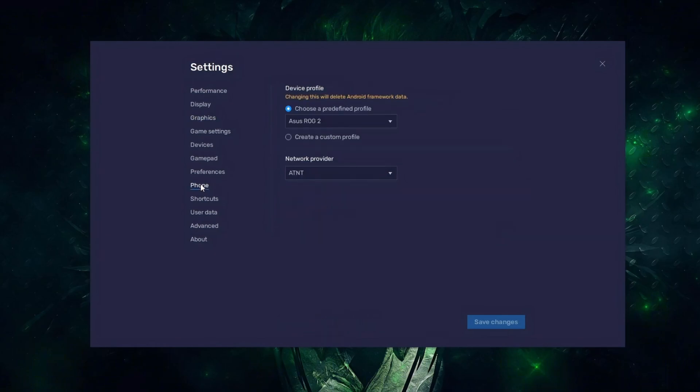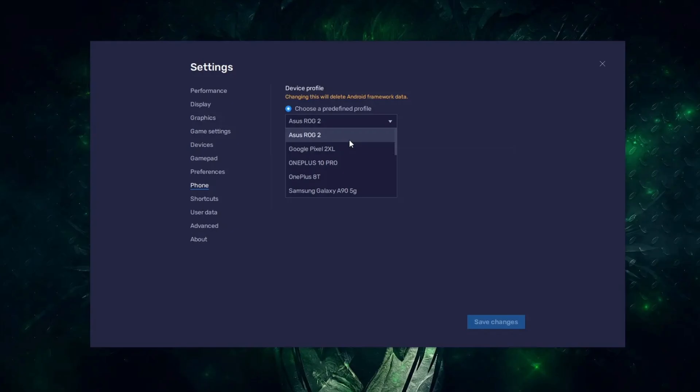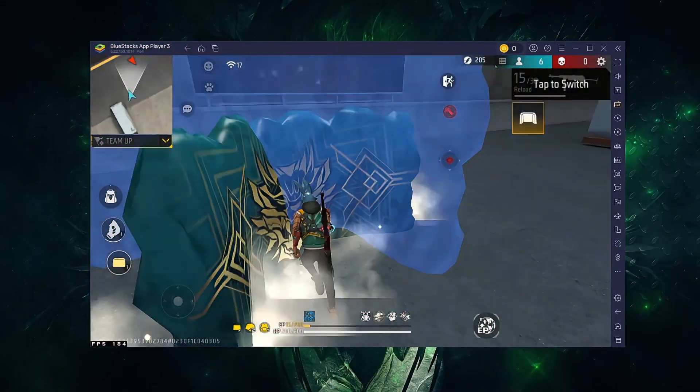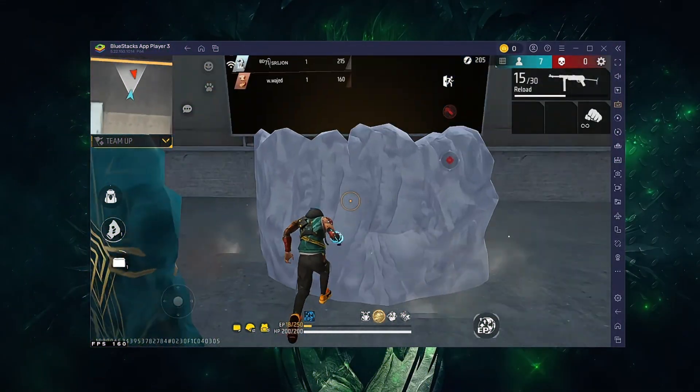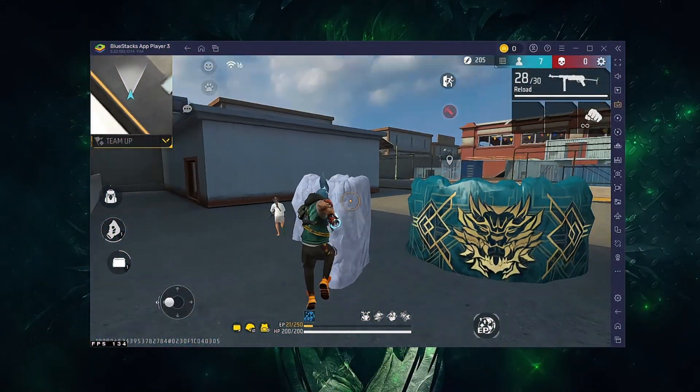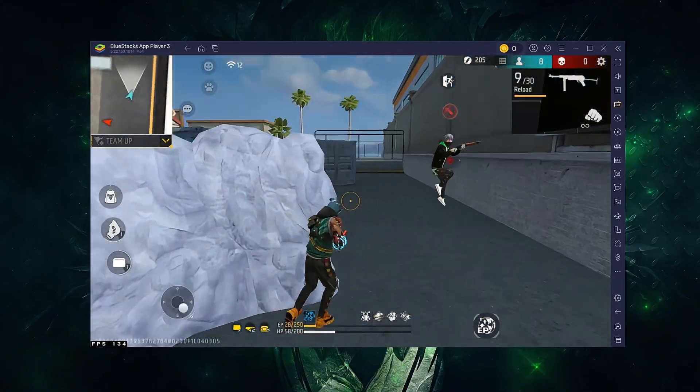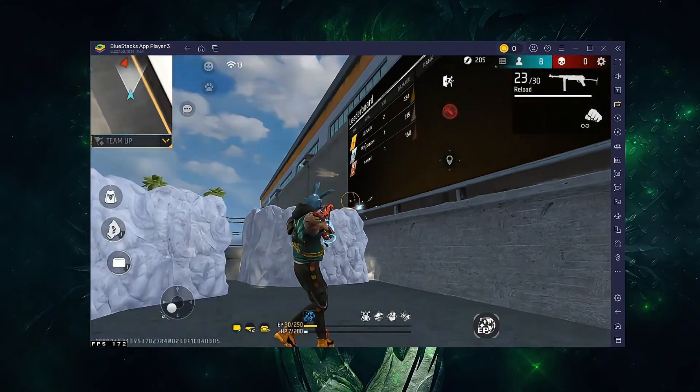Now open the phone options and select a smartphone profile that will be used by the emulator. I prefer to use the ASUS ROG 2. This setup is ideal for users who want smooth, long gaming sessions, strong compatibility, and consistent FPS across most games.